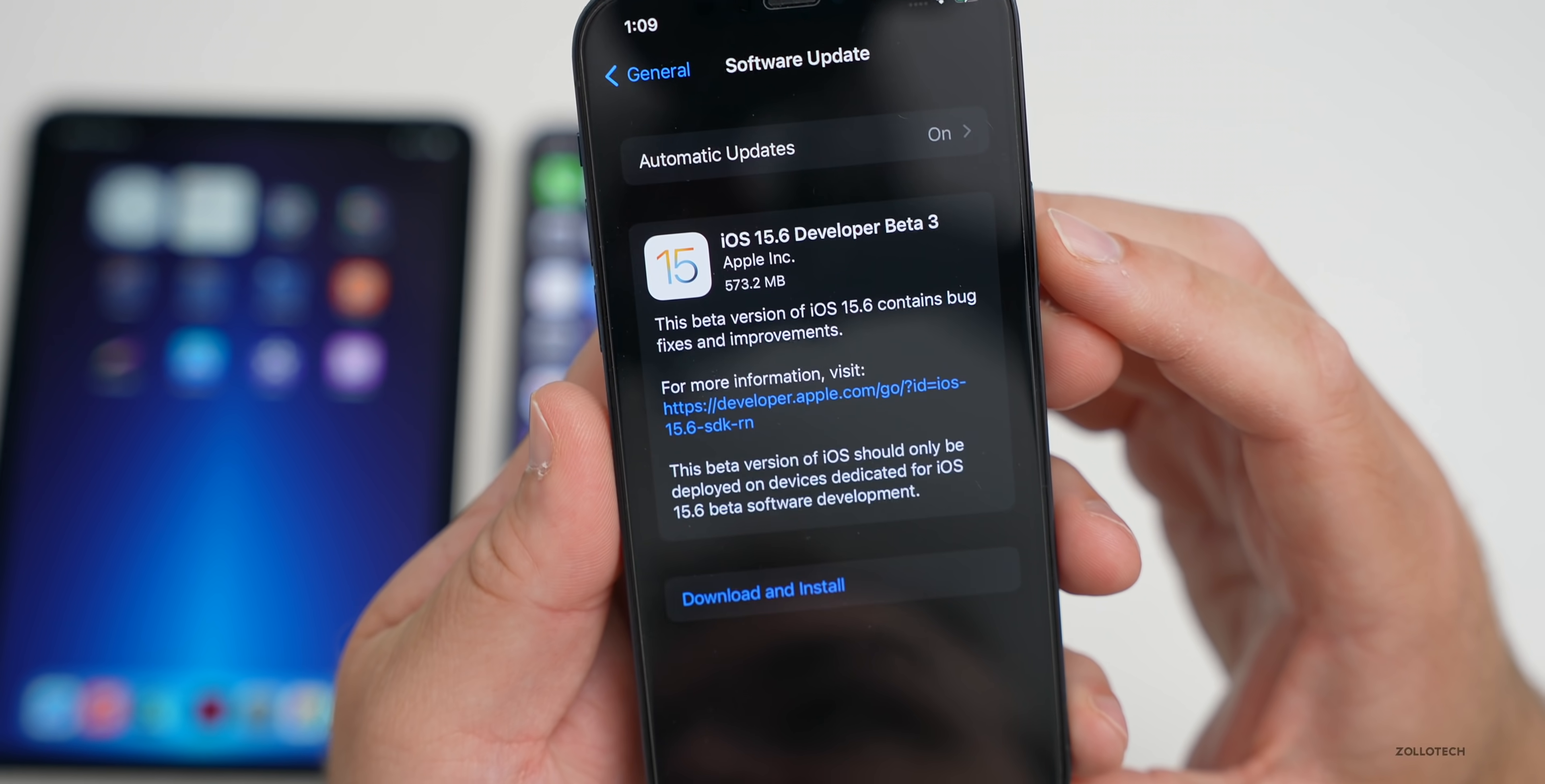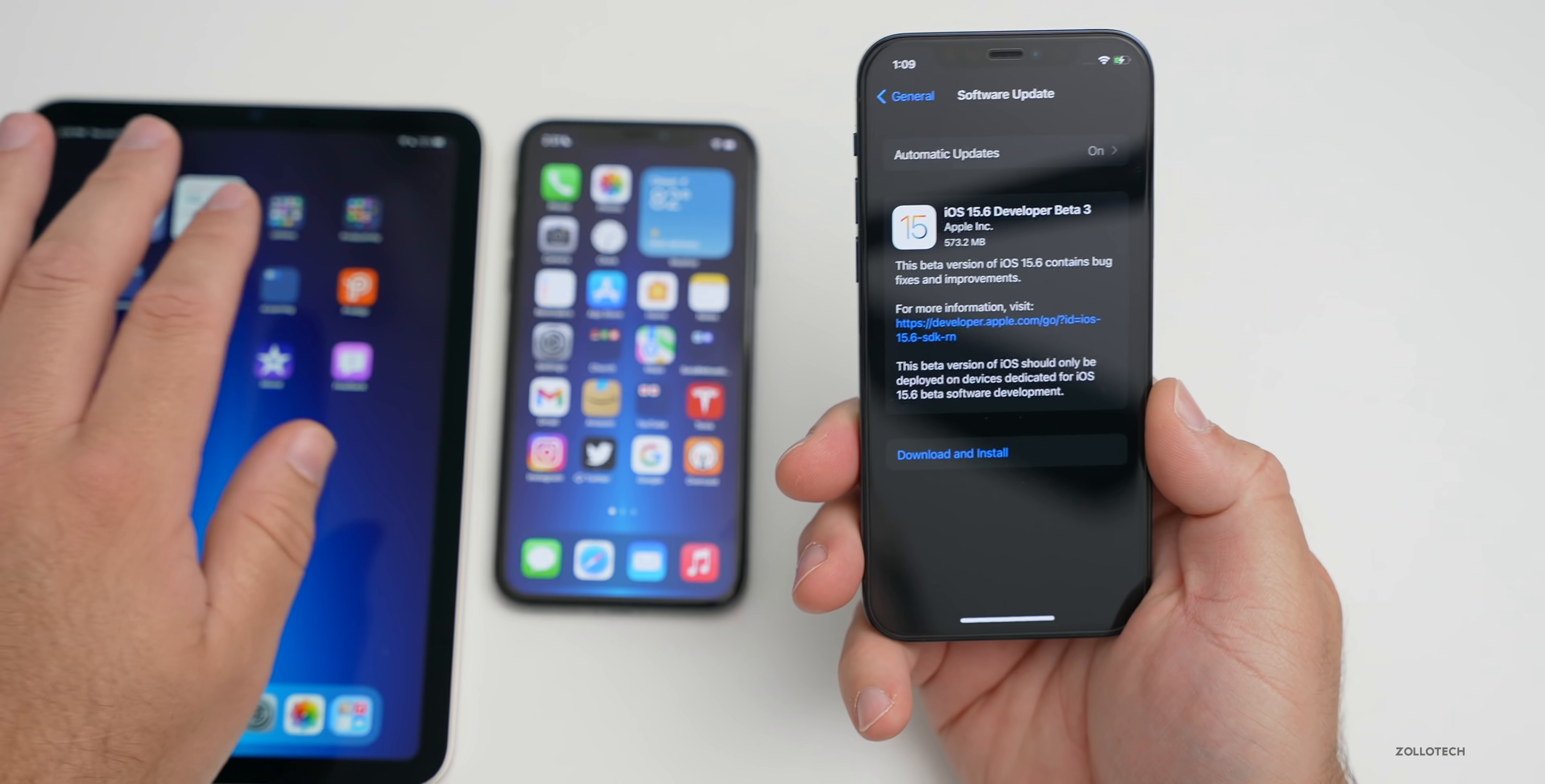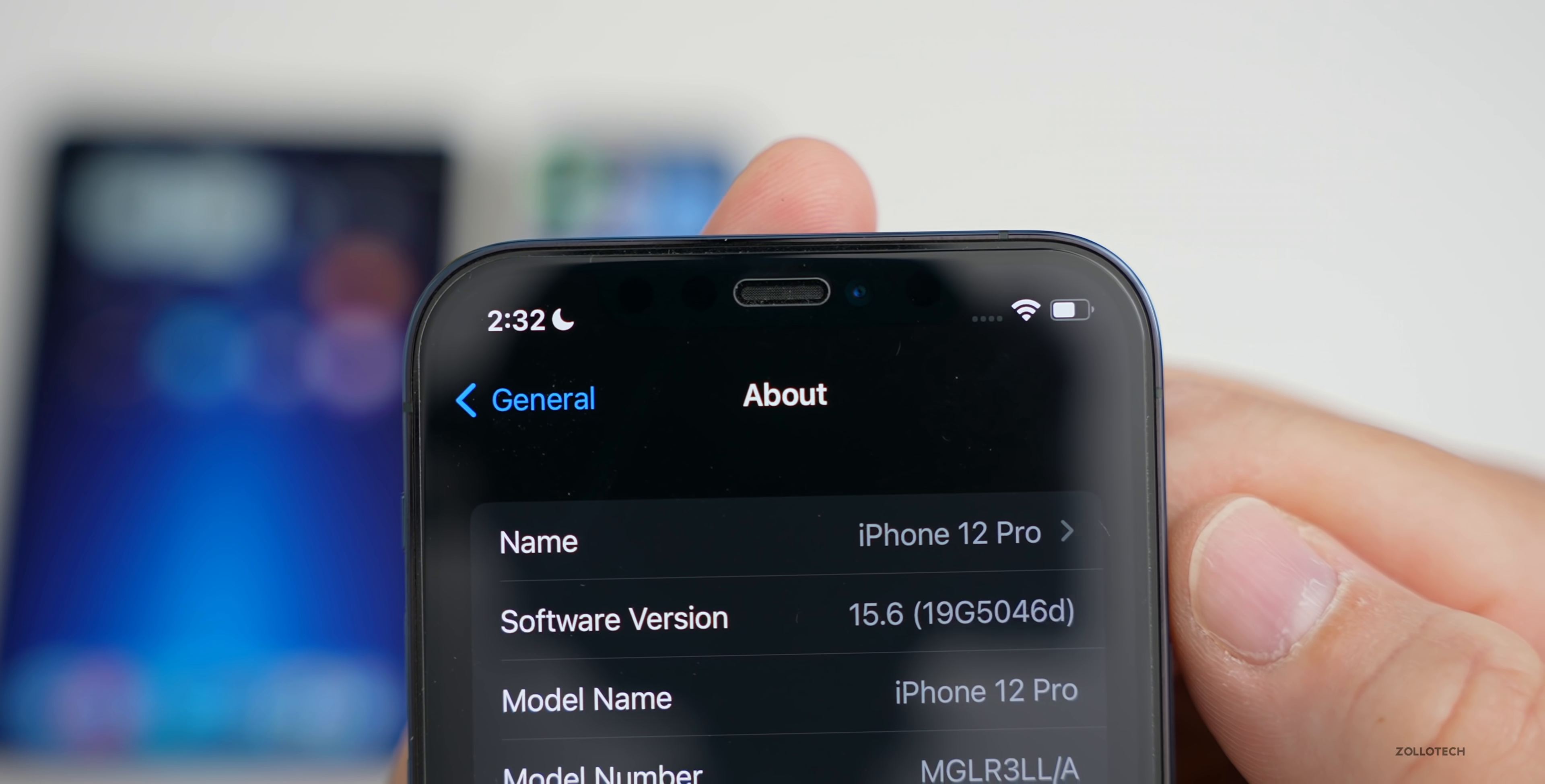This particular update came in at 573.2 megabytes on the iPhone 12 Pro and was between 500 and 600 megabytes on all the devices here. Let's take a look at the build number and talk about what's new. We'll go to Settings, then General, then About. You can see the build number is 19G5046D.